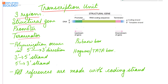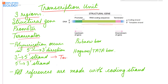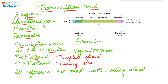Since polymerization occurs in the 5 prime to 3 prime direction, the 3 prime to 5 prime strand of the structural gene is referred to as the template strand — it is the part of DNA from which RNA is formed. The 5 prime to 3 prime strand is referred to as the coding strand.